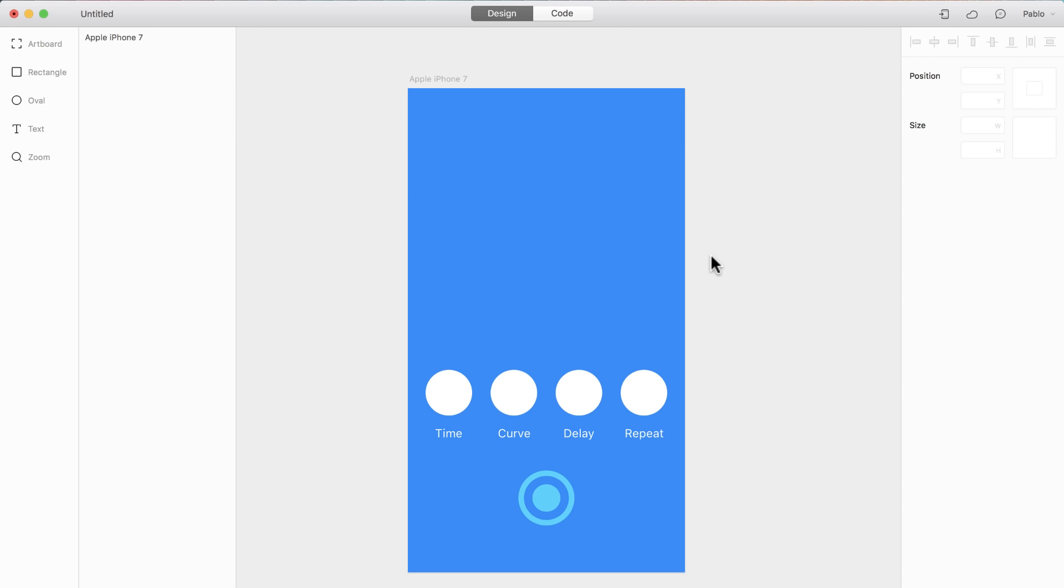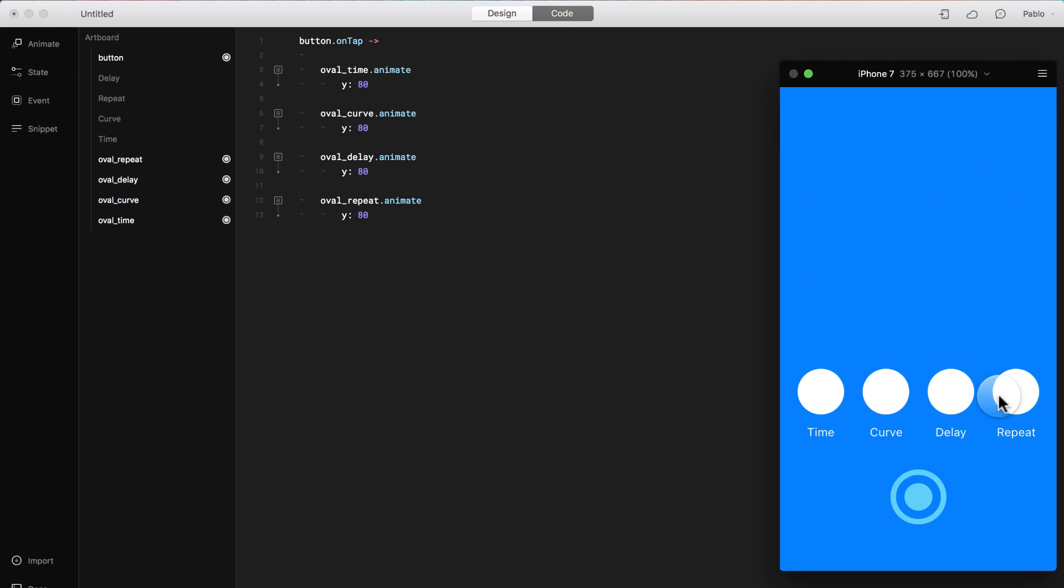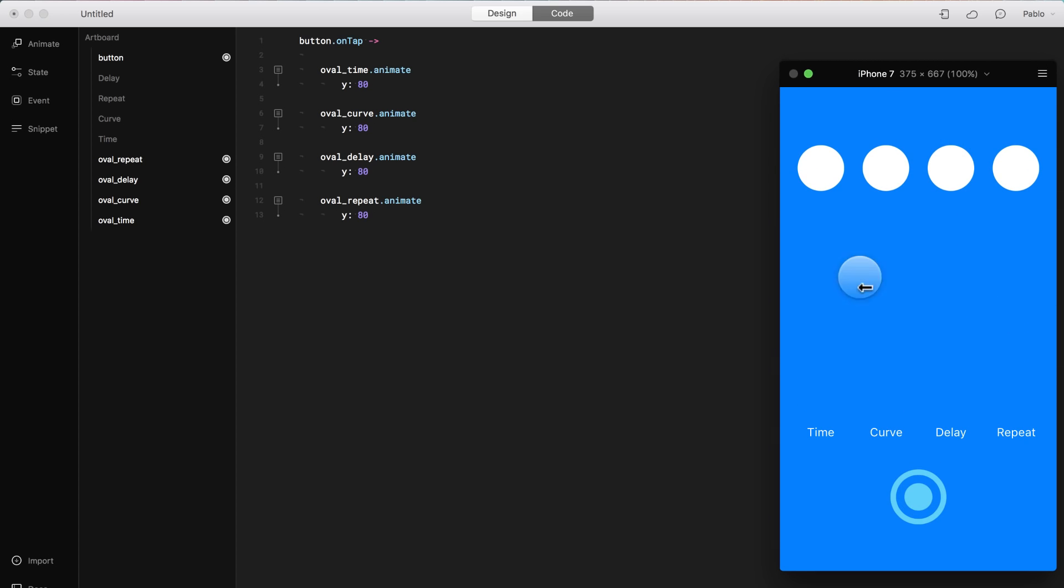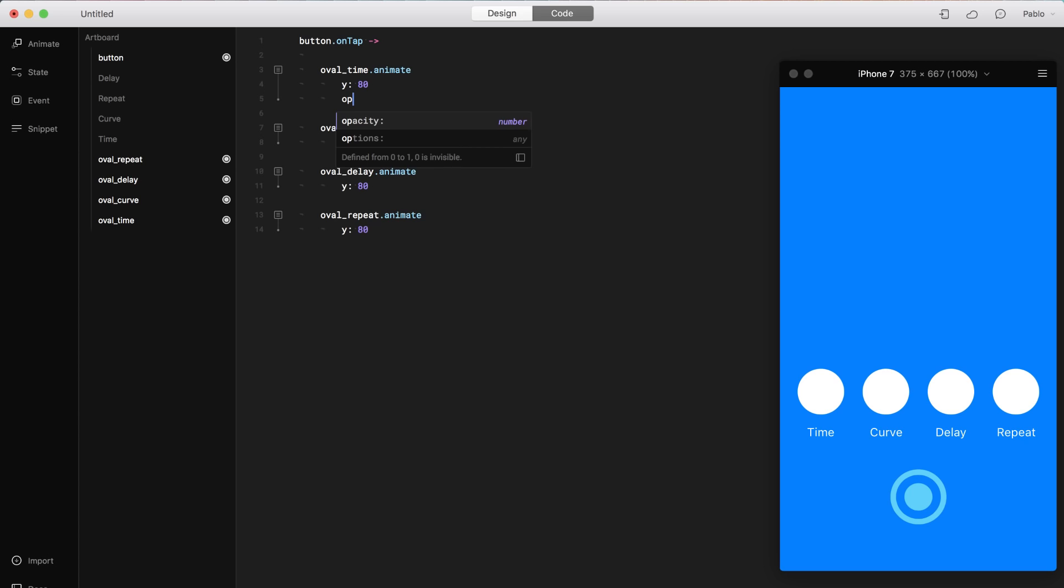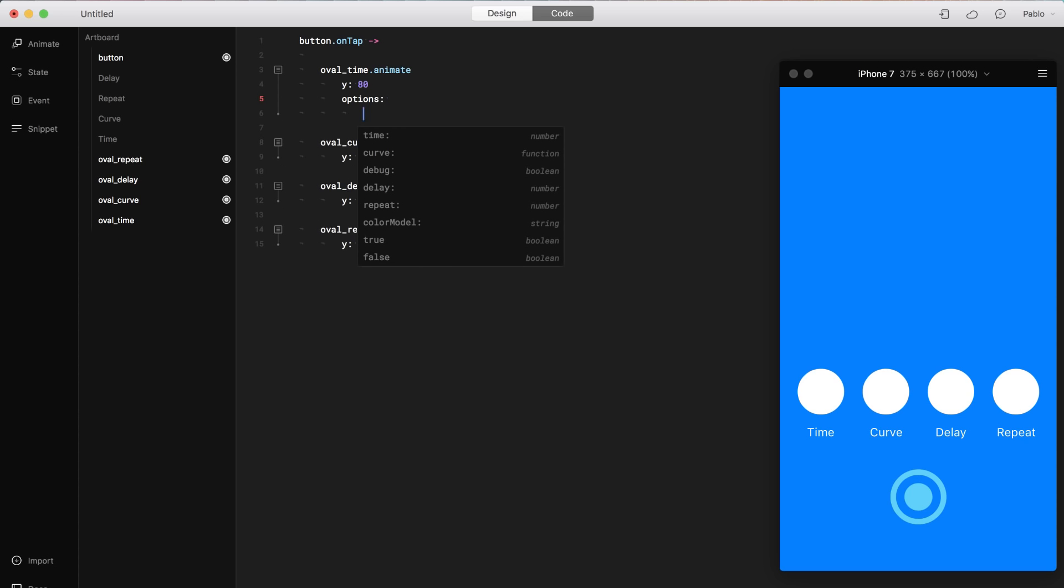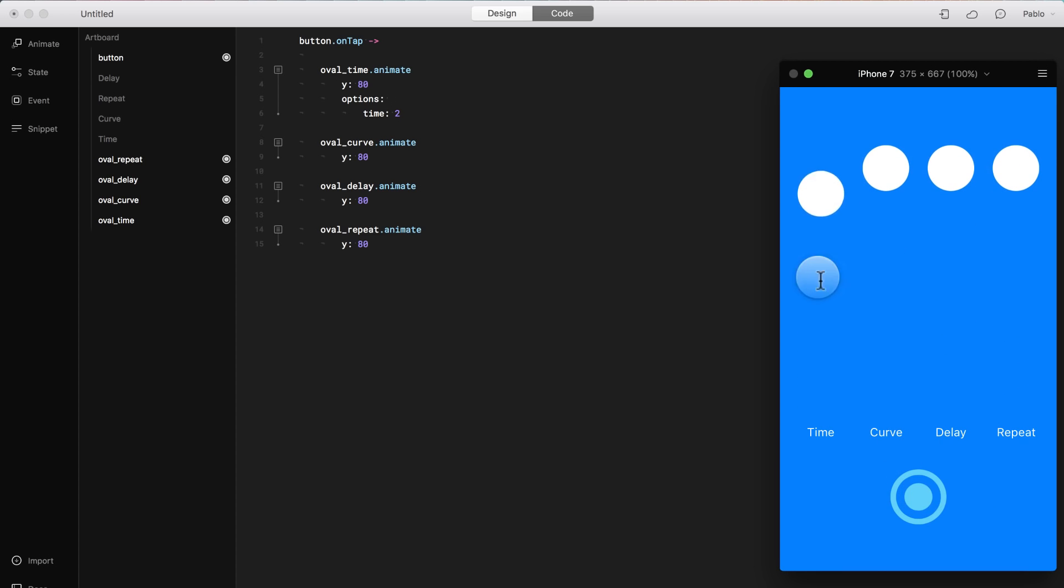When you create an animation, there are additional options that you can also edit. For example, time, curve, delay, and repeat. Here I created a file where all of these different circles, all of these have the same animation. They all move to the Y position at 80 pixels. Let's try it out. They all do the same thing, right? Let's do it again. Let's reload. You see they all move at the same time and they all fall in the same position. But now I'm going to make a difference with options. Here on this one, I'm going to add options. And then on the options, I'm going to change the time of it. And instead of one second, which is the default, I'm going to say that it lasts two seconds. So now let's try it. Now this one is a little bit slower because I changed the time to be two seconds.